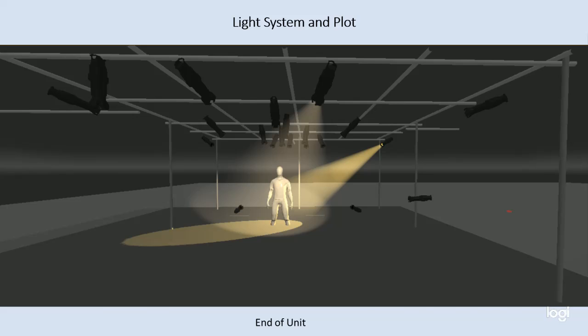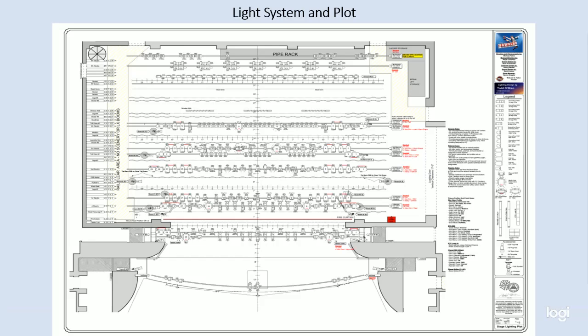Now, light plots can get really big. This is the Newsies plot for Florida State 2021. And this is just the stage plot. There are five other drawings that are needed to complete this lighting design. But you can see there's a whole lot of information here.